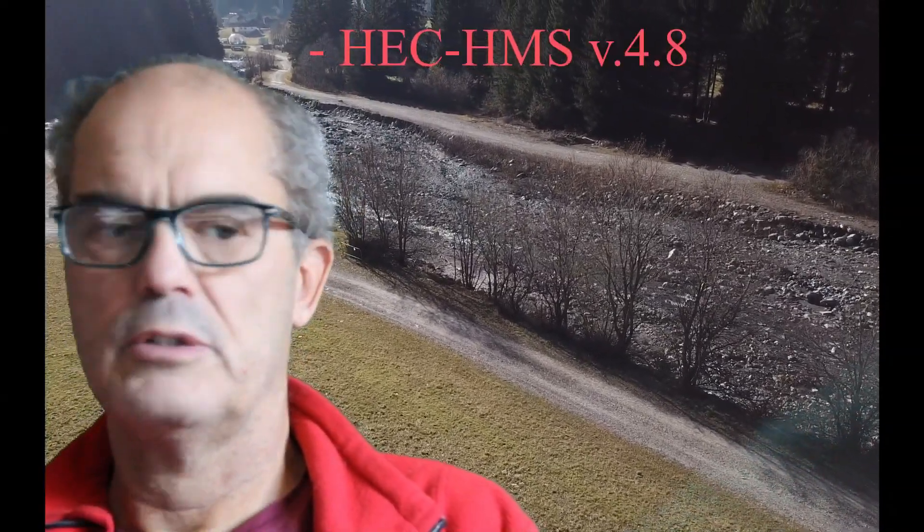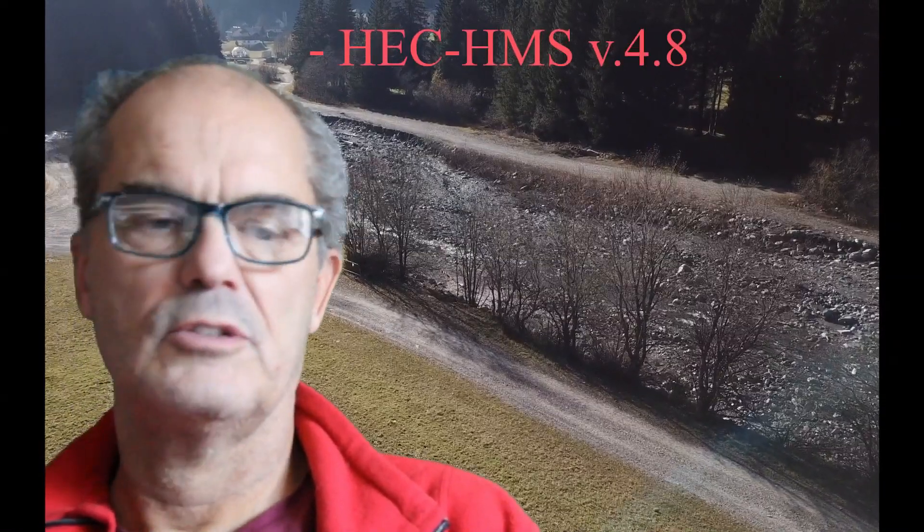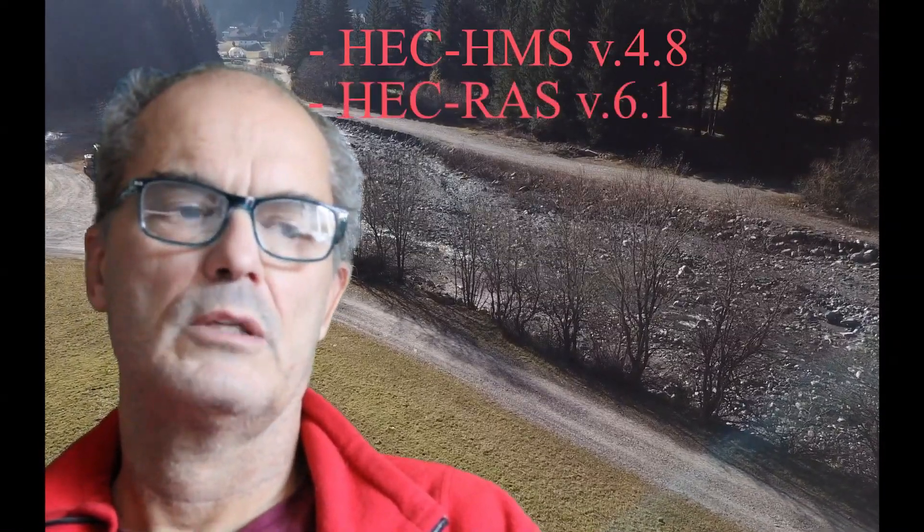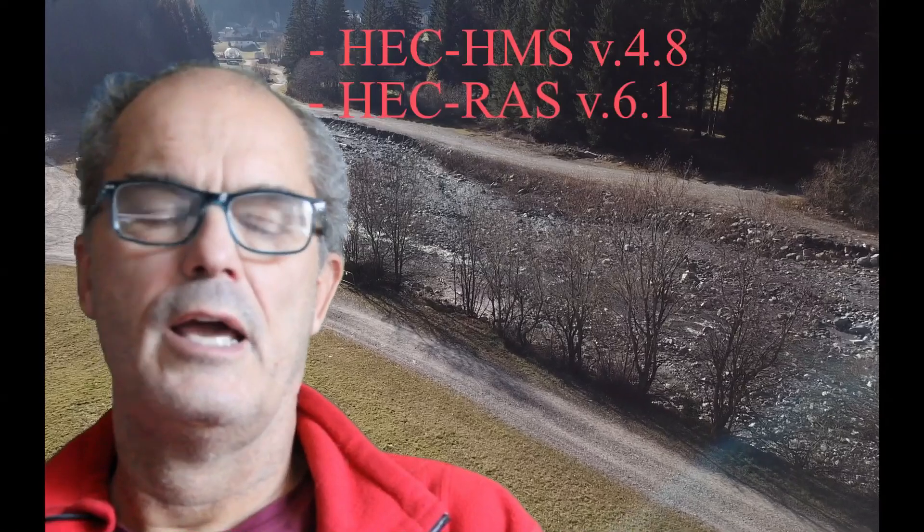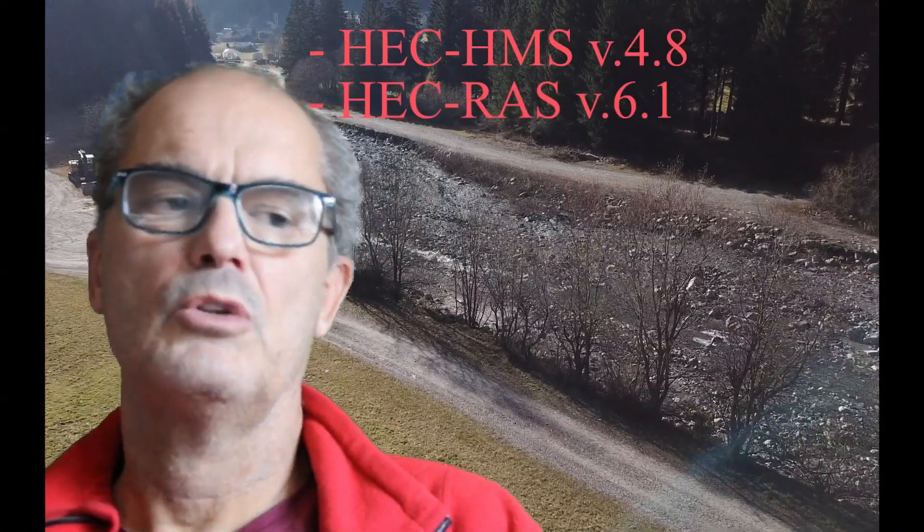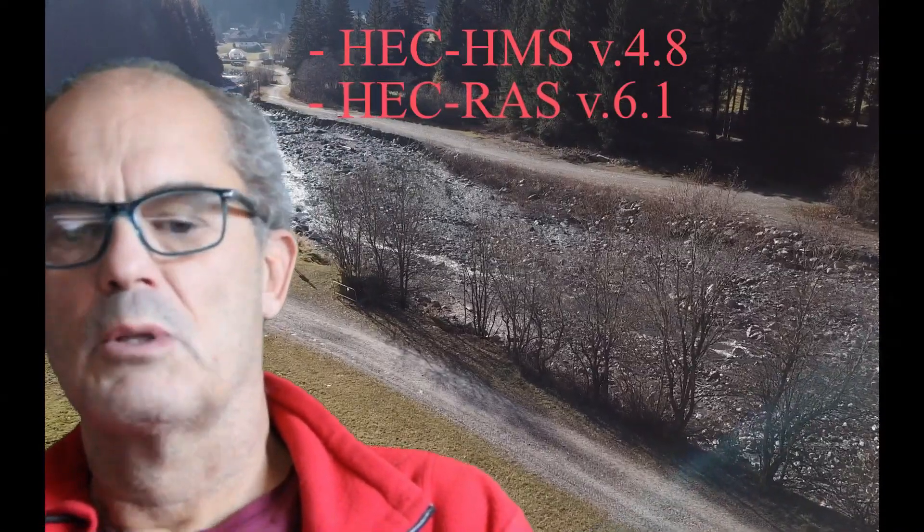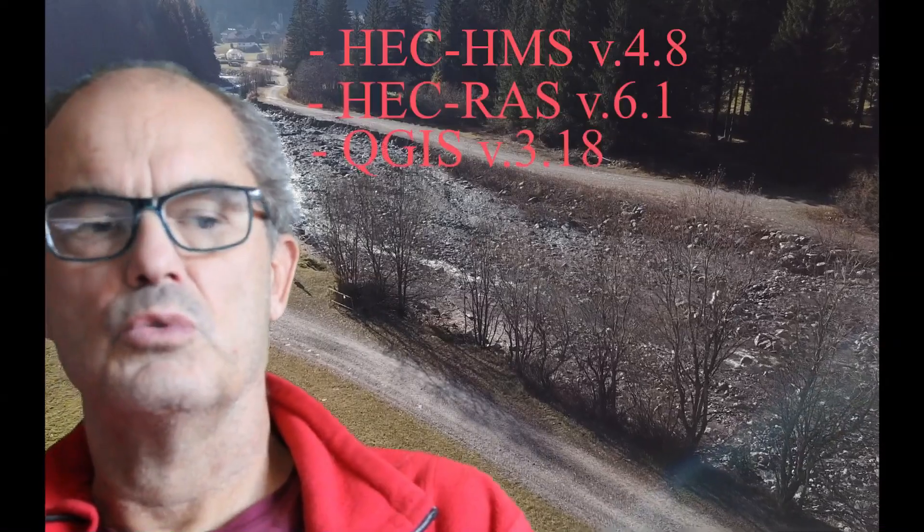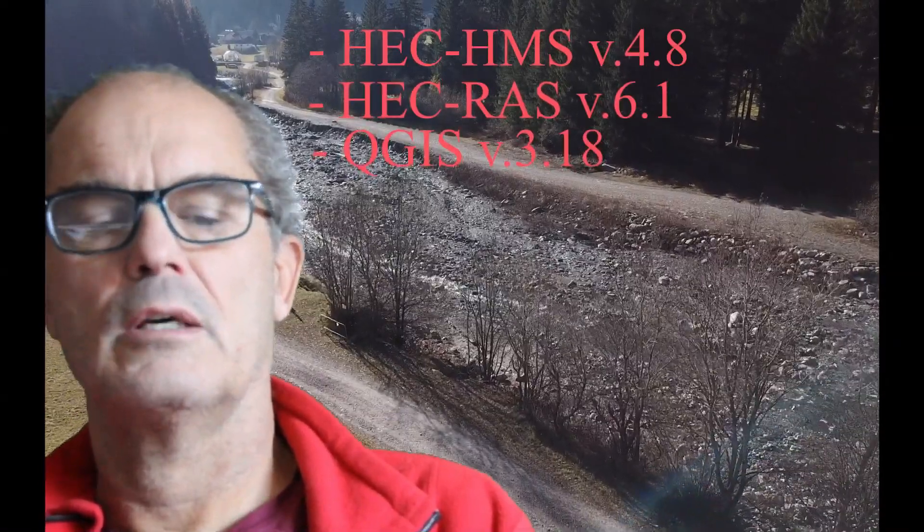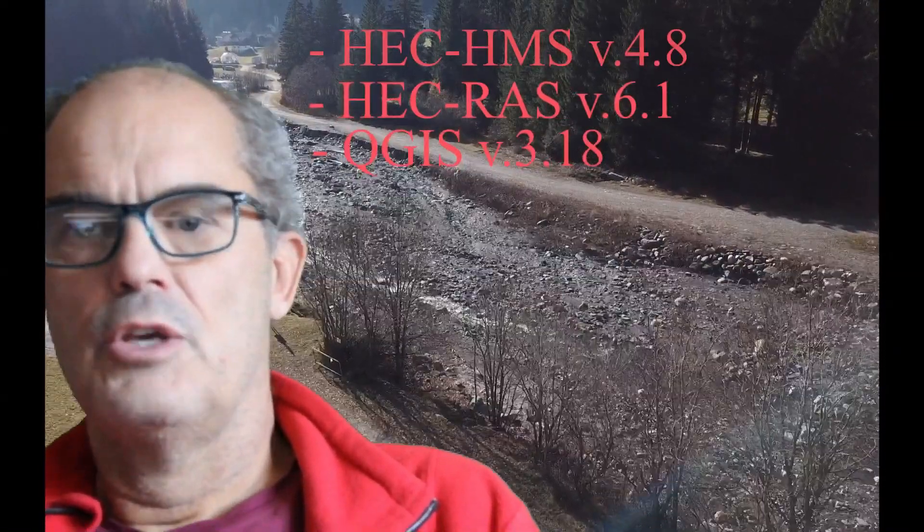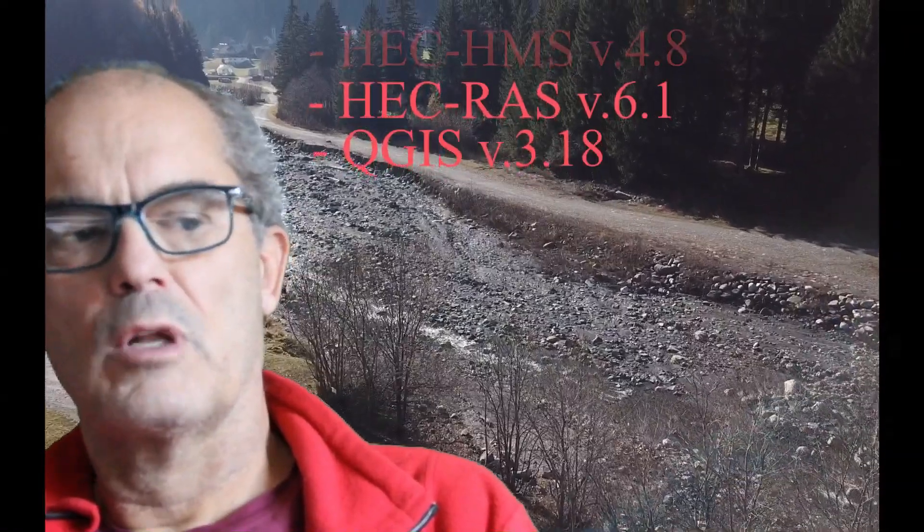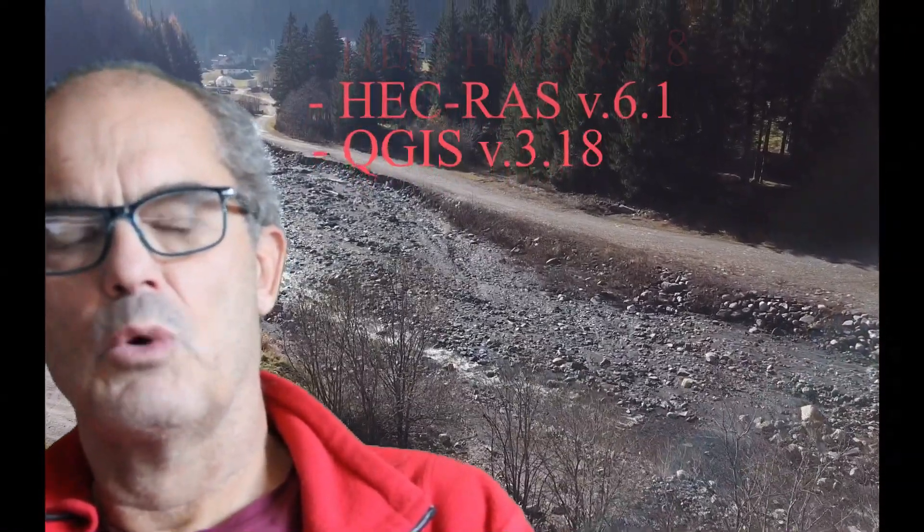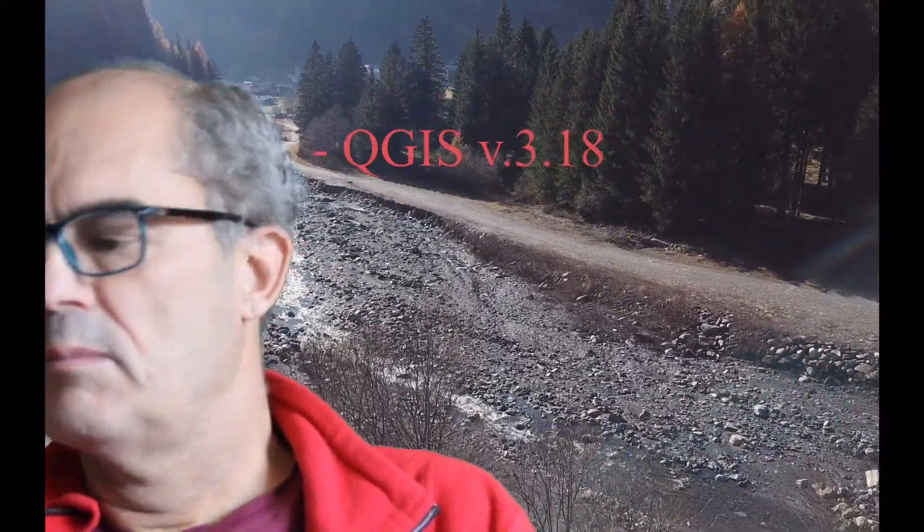For that we need three main free software: HMS 4.8, EC-RAS 6.1, and any GIS software. I'm going to use Quantum GIS but you could use ArcGIS as well. You need a minimum knowledge on GIS for these tutorials. Let's stop introducing and let's start with the software.